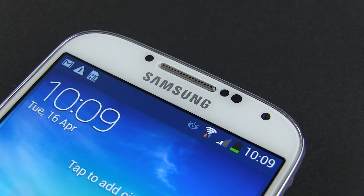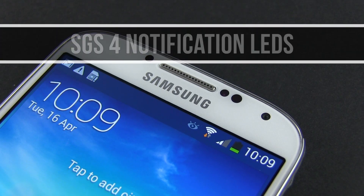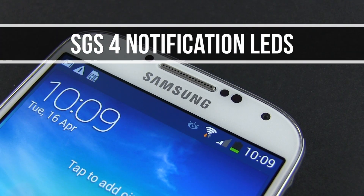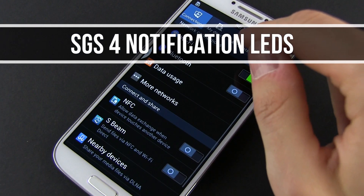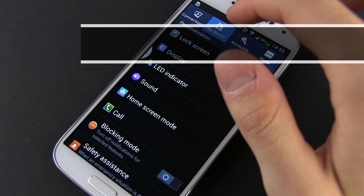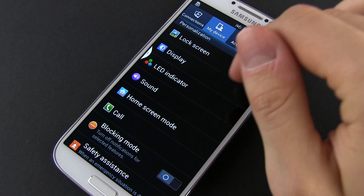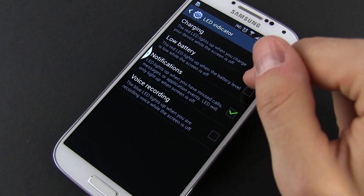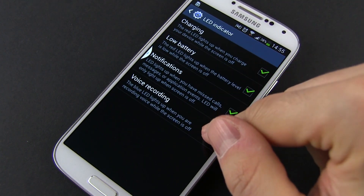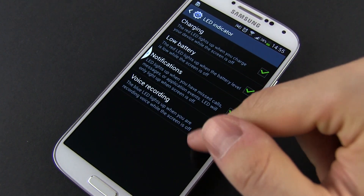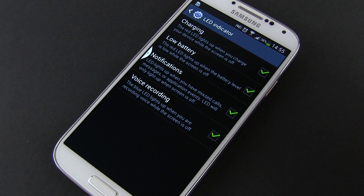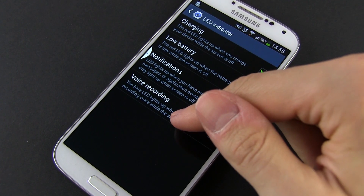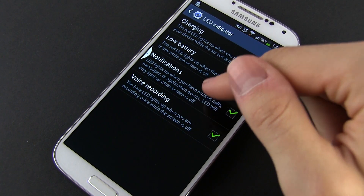Hey guys, Mike here and in this clip I'm going to show you how to customize the notification LED on the Samsung Galaxy S4. Like last year's Galaxy, the S4 uses an RGB notification LED, but by default it can only turn blue, red and green, and you'll find very limited options to tweak this LED in the settings.